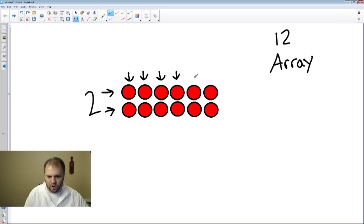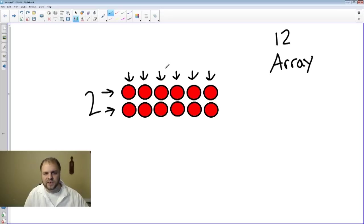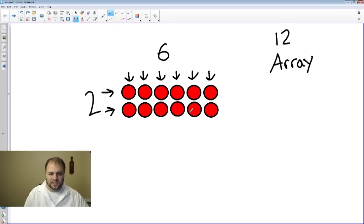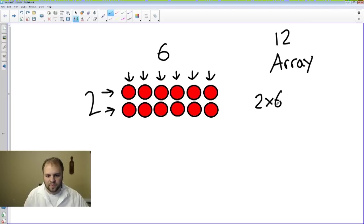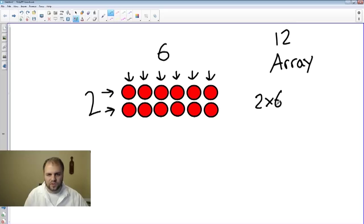...and we have one, two, three, four, five, six columns. This is called a two by six array. Two rows, six columns.